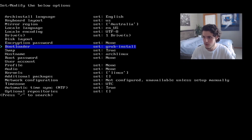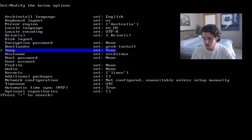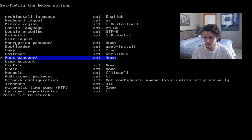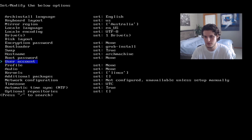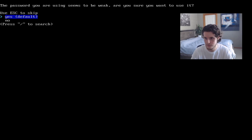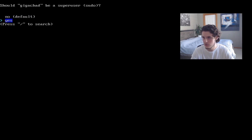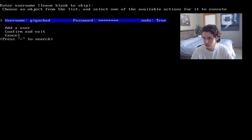Encryption password? No. Let's do GRUB. Let's have a swap — why not? Let's have the hostname be 'arch-machine'. Root password — let's have no root password. Why not be a GigaChad? Enter username: GigaChad. Password for GigaChad is GigaChad. Should GigaChad be a sudo user? Yes, because this is GigaChad.